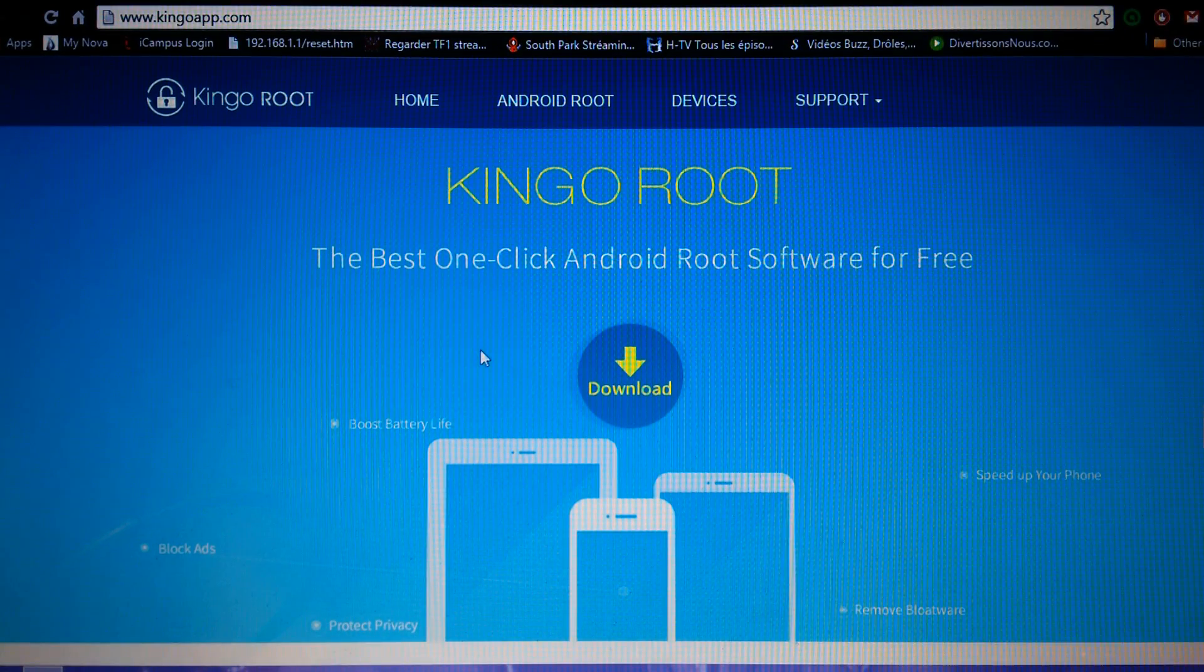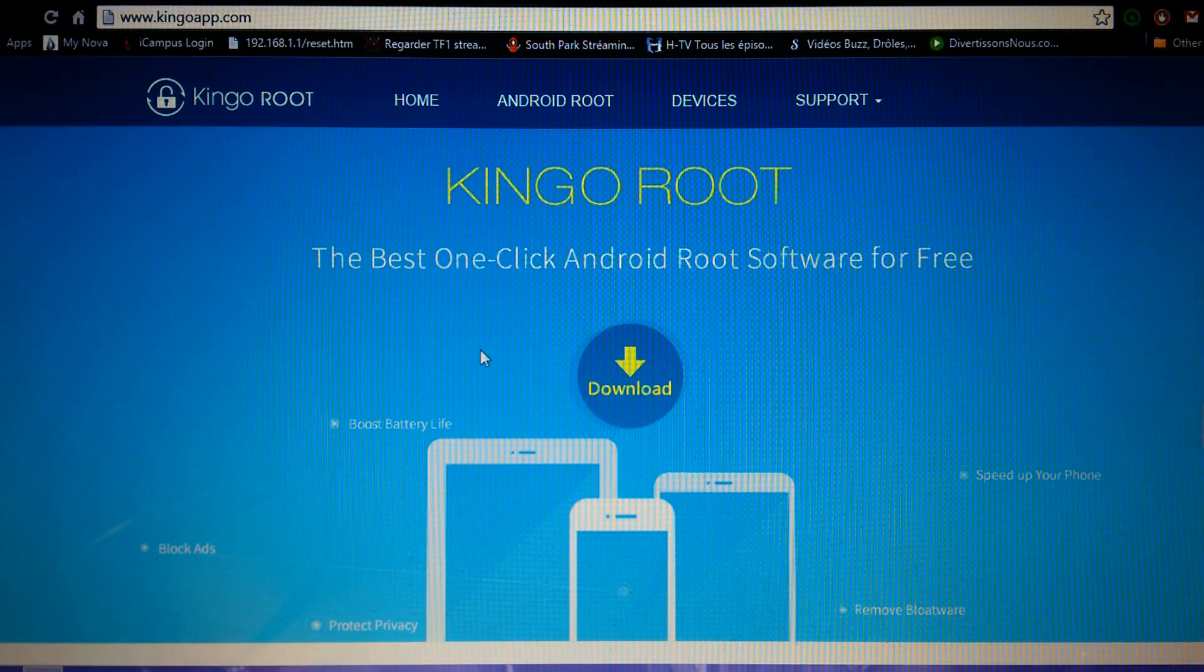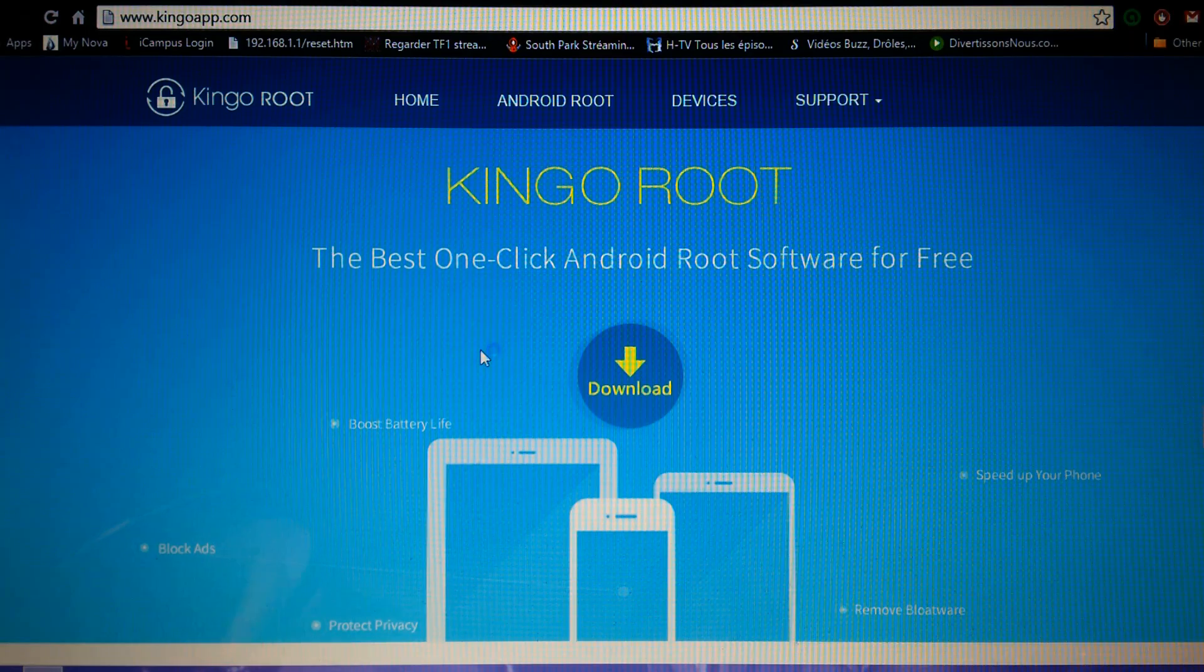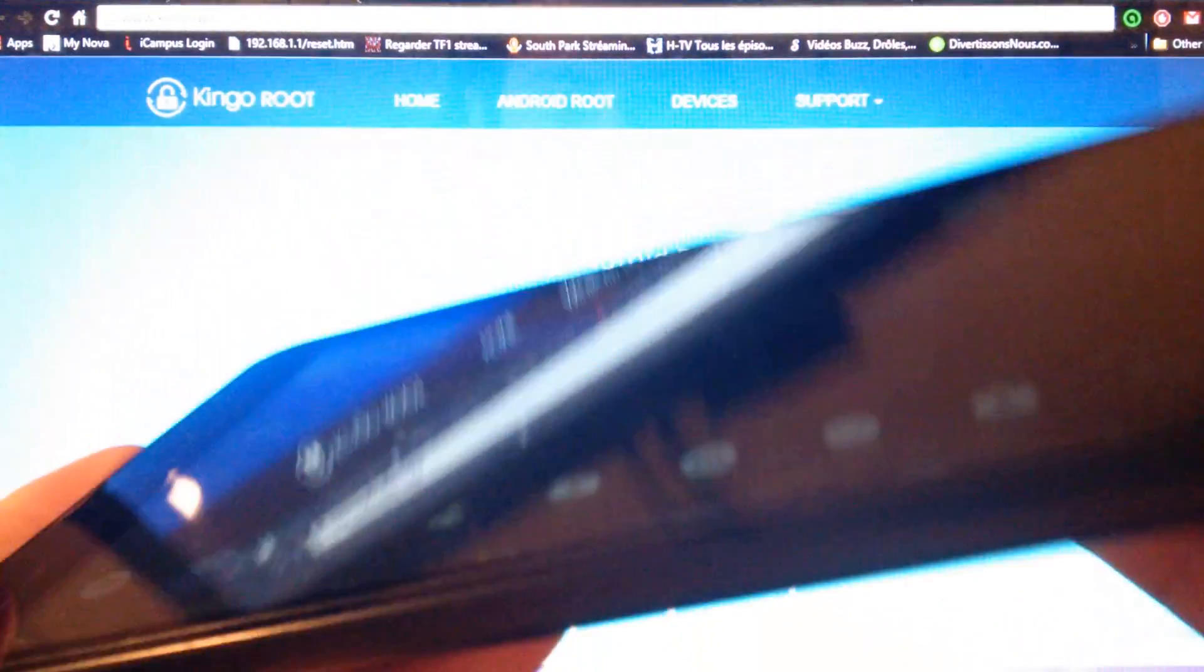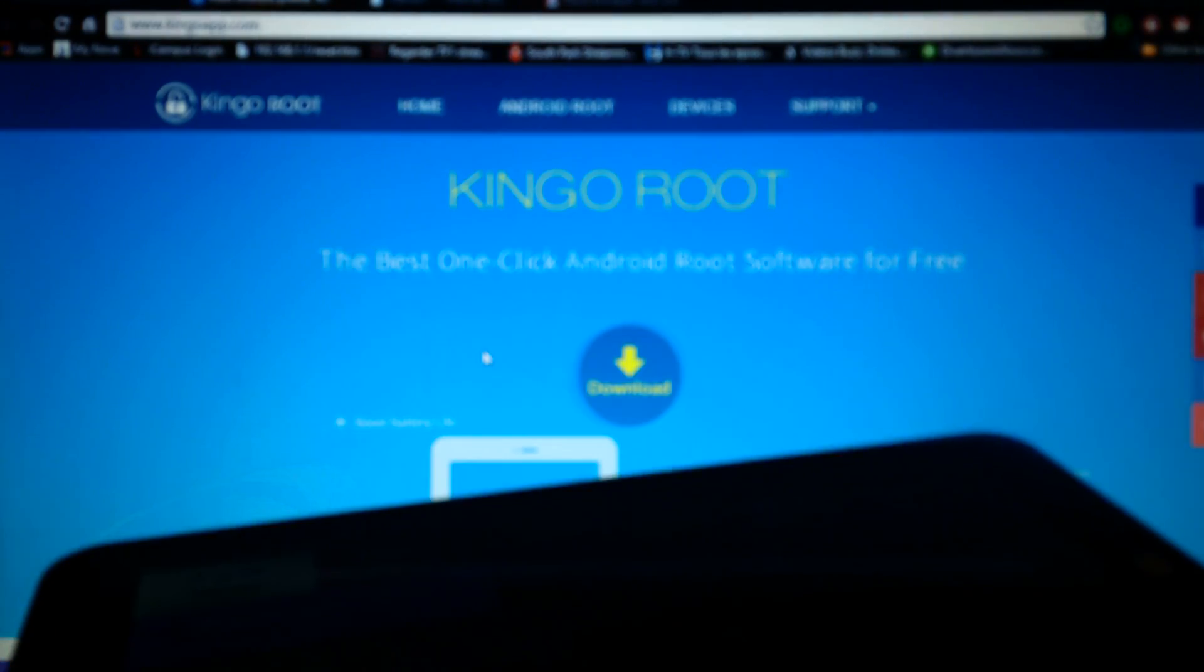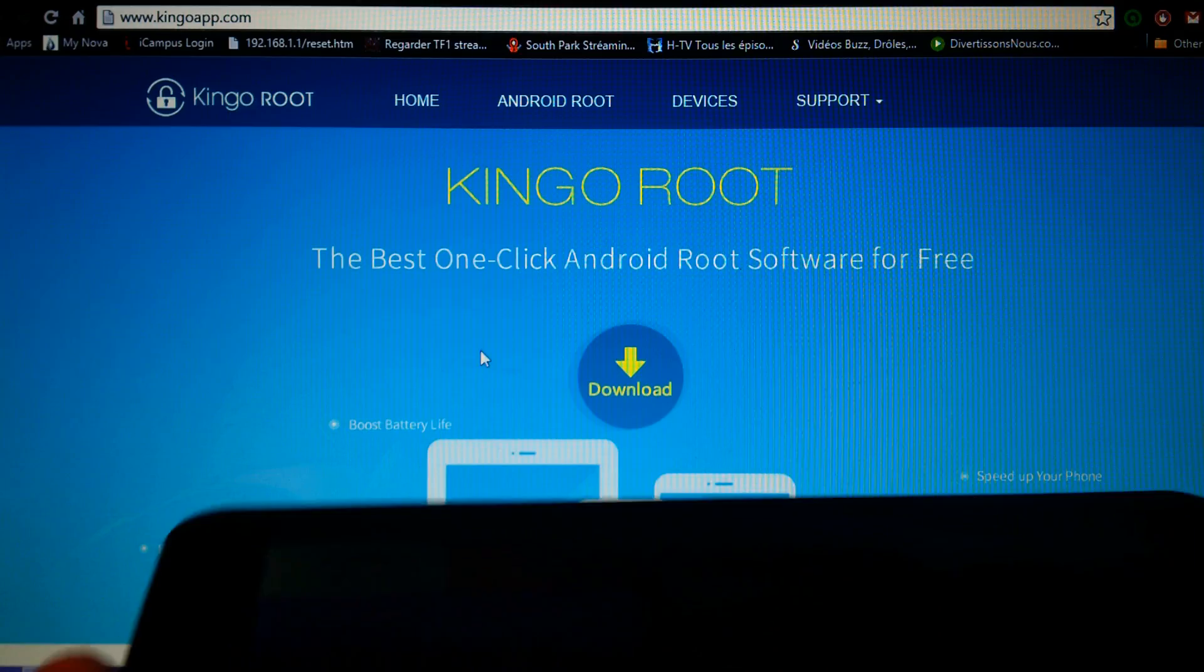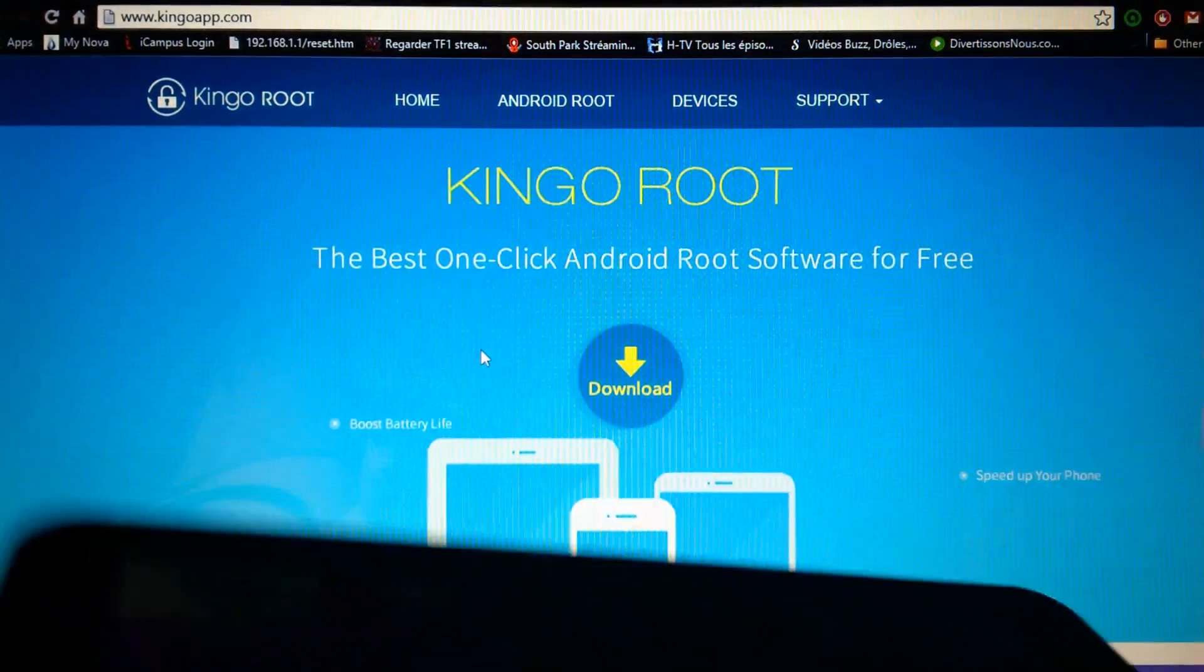Hello everyone, and today I'm going to show you how to root the Chuwi Vi8. I think this method works with any Chinese tablet or phone actually. The problem with this tablet is that when you try to use easy root method it won't work, so you have to do something special for this one.